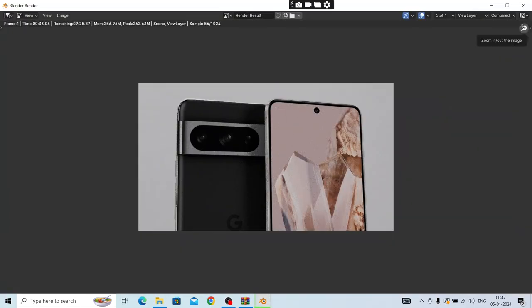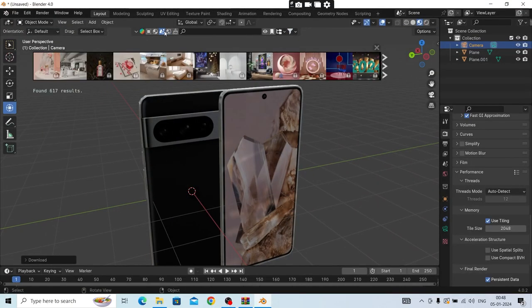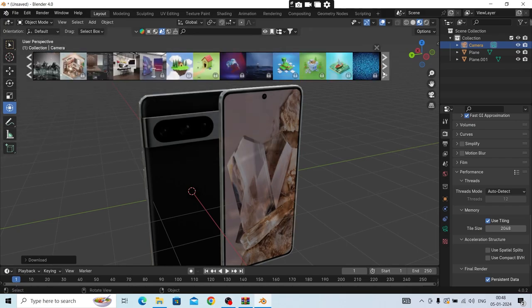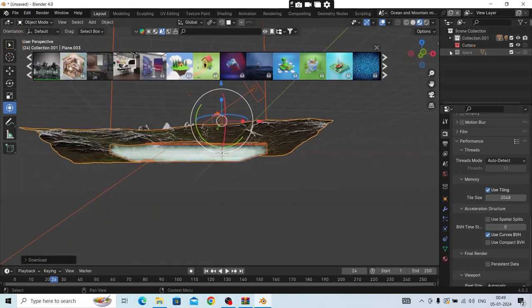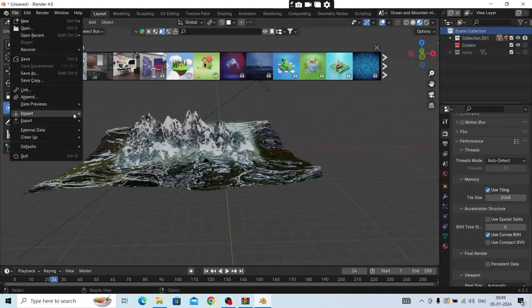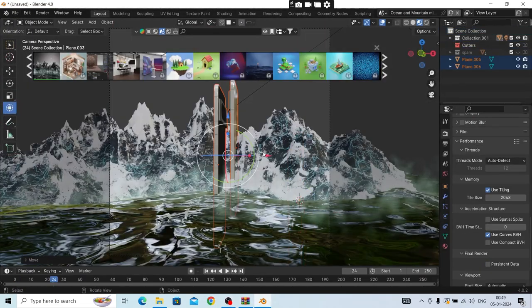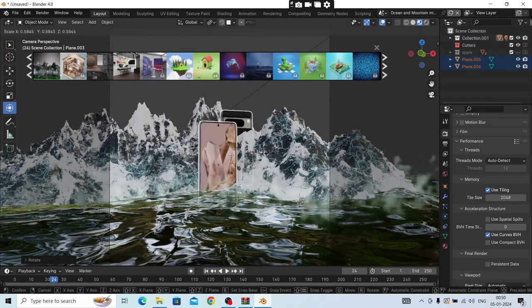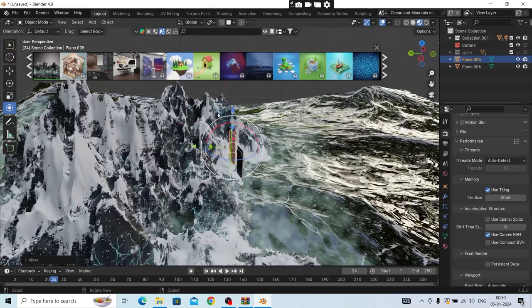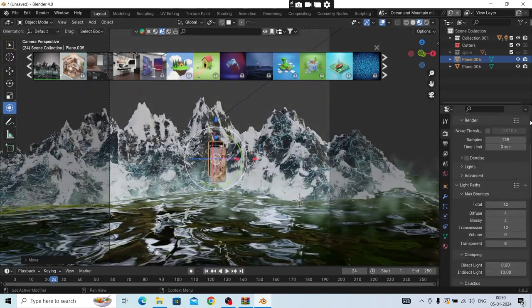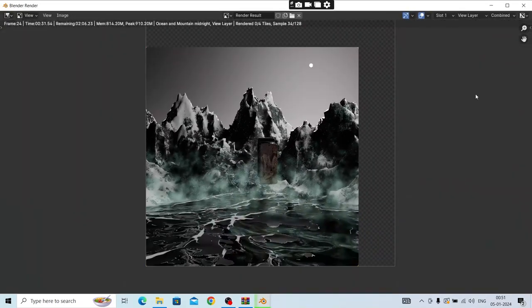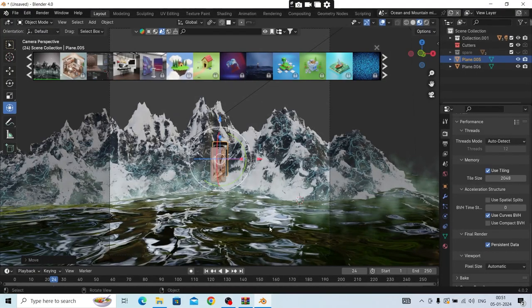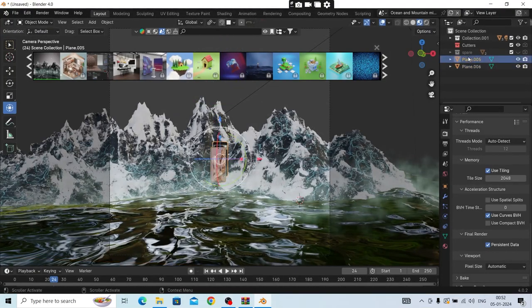I downloaded this Google Pixel Pro 8 model from the internet and I'm going to animate it. For the scene, I just downloaded a scene from BlenderKit which was pre-made. I just did a little bit of lighting and camera animation and product animation.